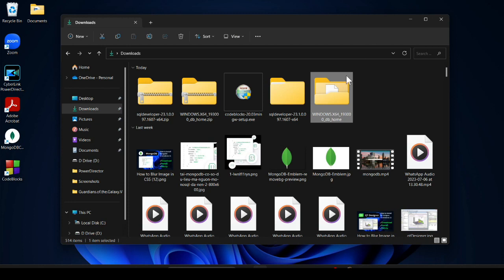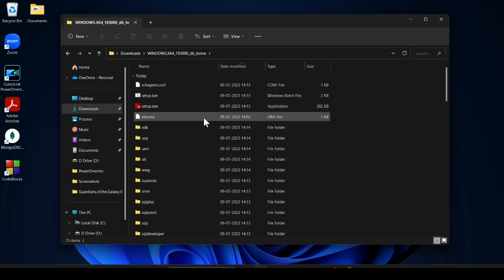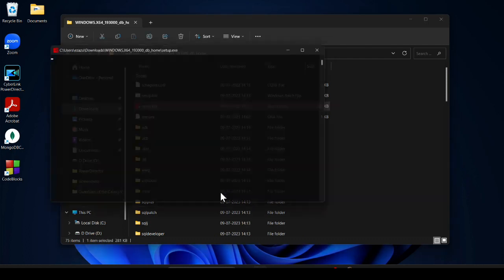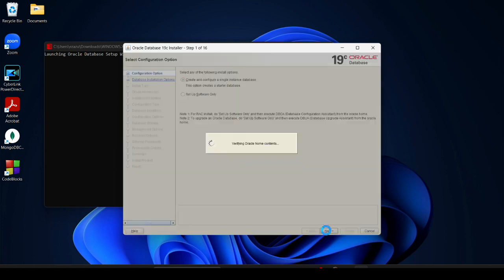Both files are extracted. Open the Oracle DB 19c folder and double-click on the setup file. Click Yes. The first option is Create and Configure a Single Instance Database — this creates a starter database. If you want to set up software only, you can choose that option. I'll choose the first option and click Next. Then choose Desktop Class and click Next.